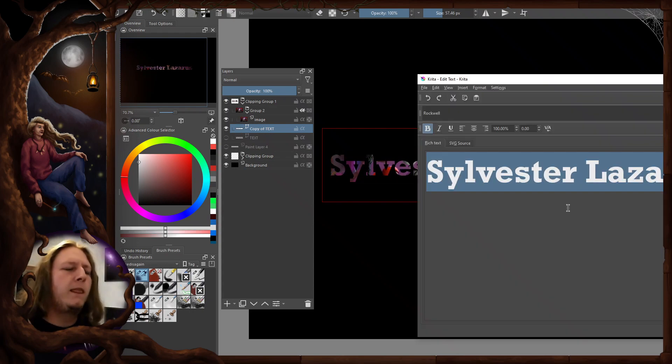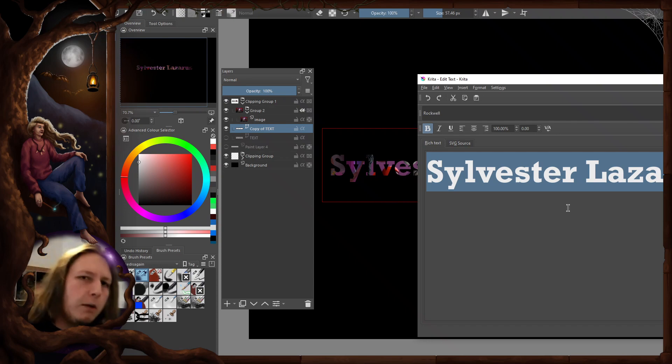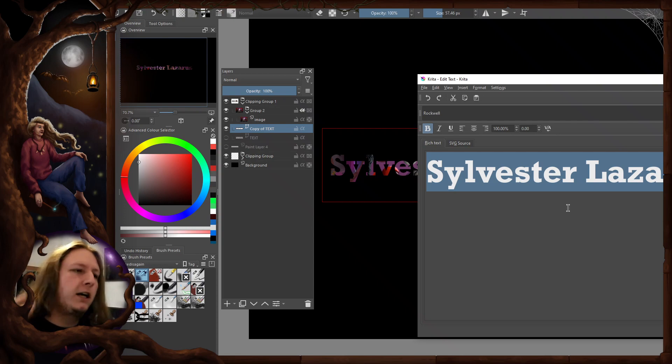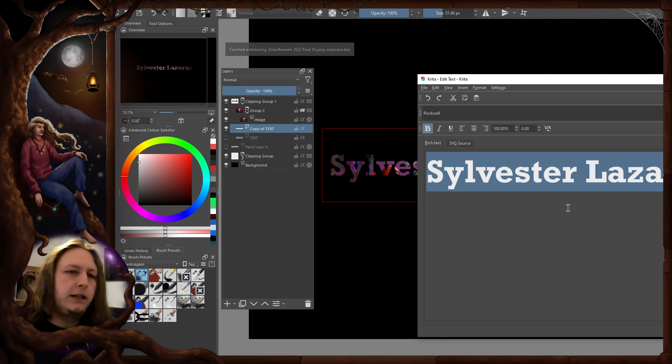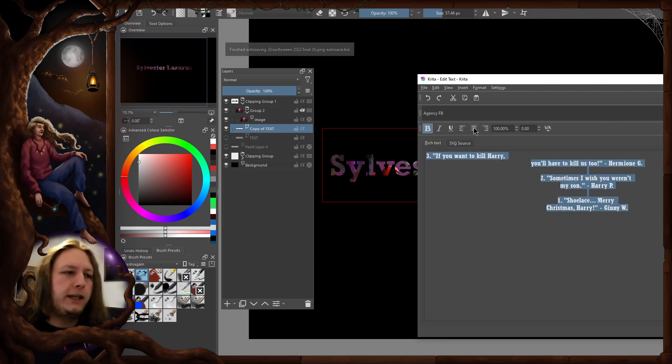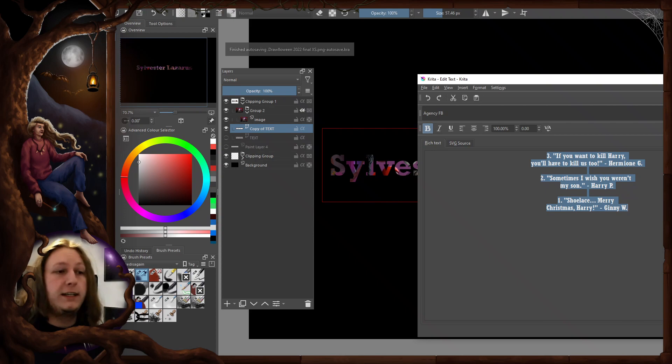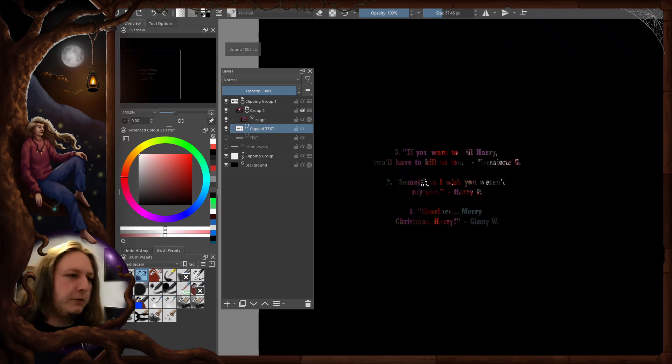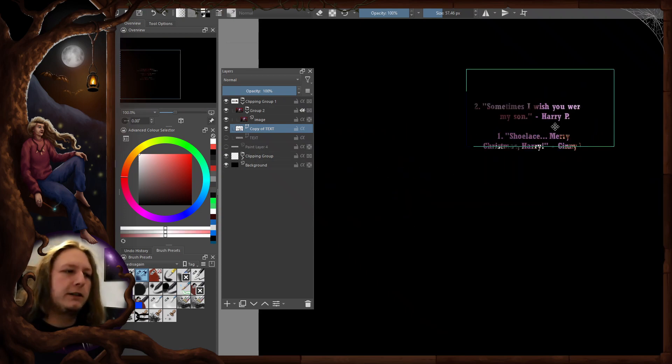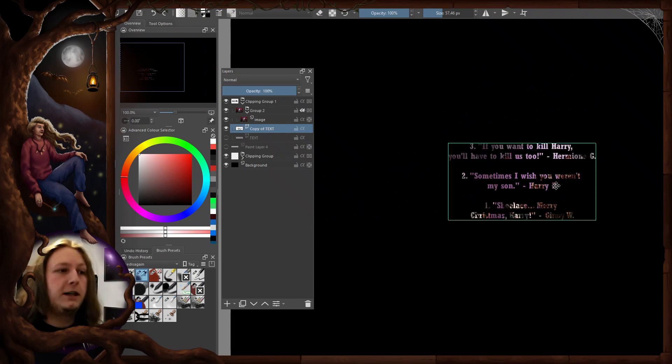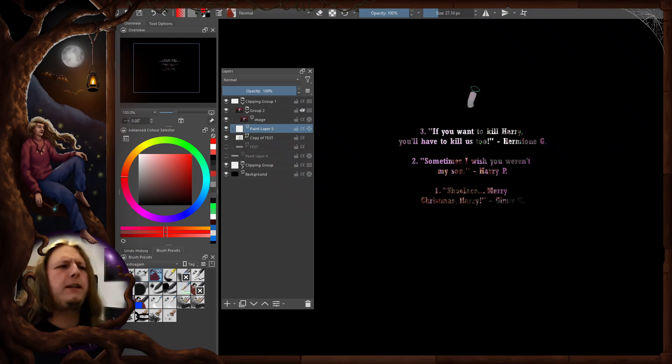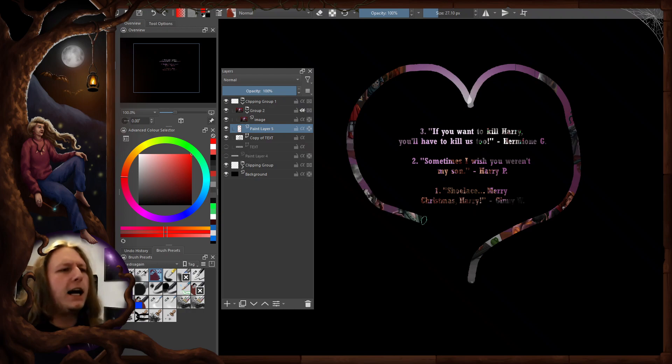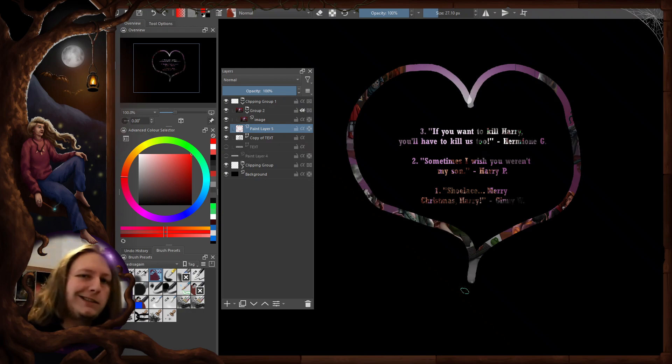Another cool thing you can do is if you just happen to have your three all-time favorite Harry Potter quotes on your clipboard, then you only need to press Ctrl+V to insert those, and now this is going to be your new transparent text.